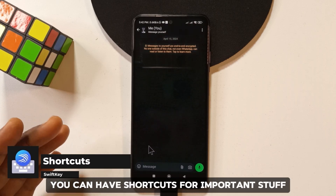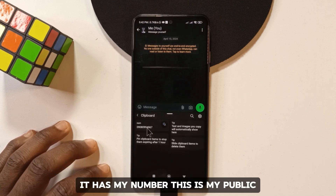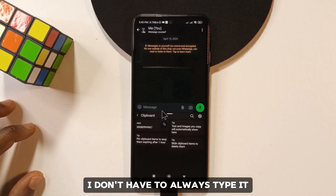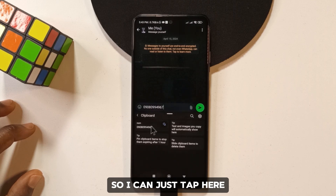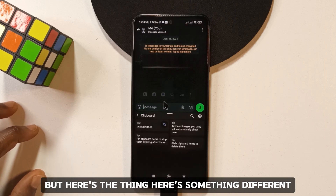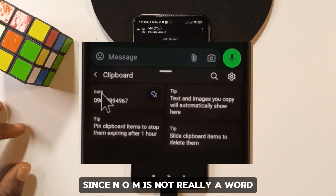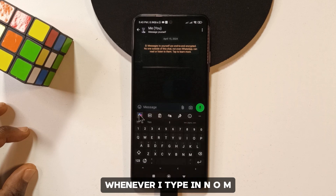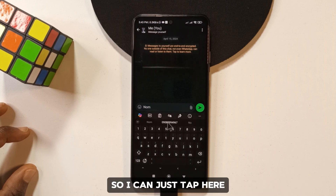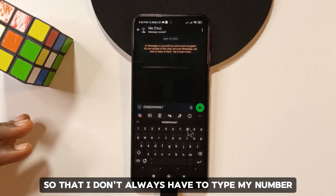With SwiftKey you can also have shortcuts for important stuff on your clipboard. For example, I have my public number saved, so if someone asks for it I don't have to type it out — I just tap it and it applies. But here's the difference: this number has a shortcut 'nom', so whenever I type 'nom' it replaces it with the number, regardless of capitalization.